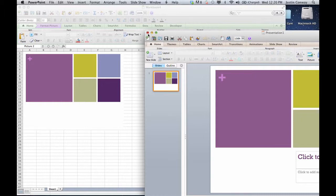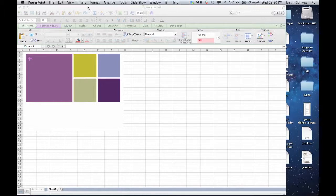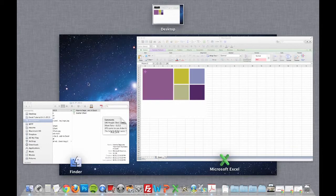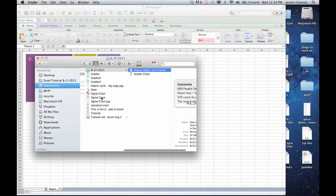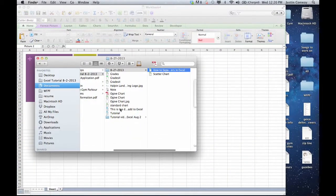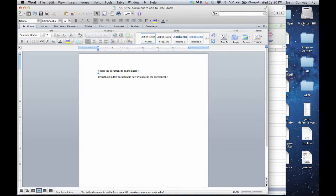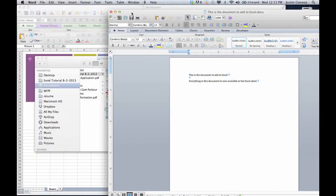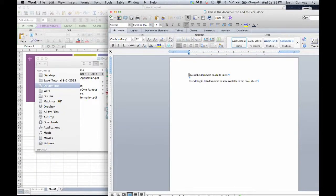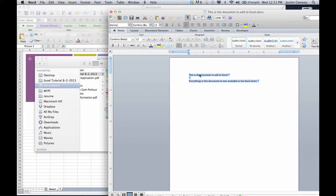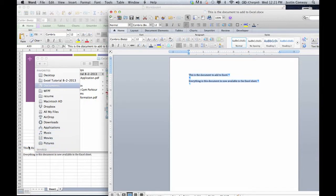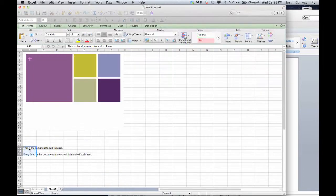You can also perform this function with Word documents and things of that sort. For that I'll open one up and we can take a look. So here I have a Word document and you can just take this information, either cut and paste or drag and drop, and the information will be stored in Excel.